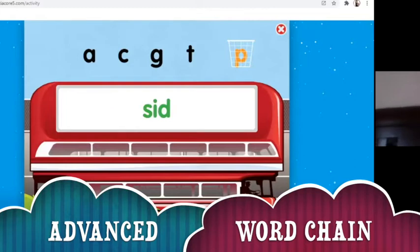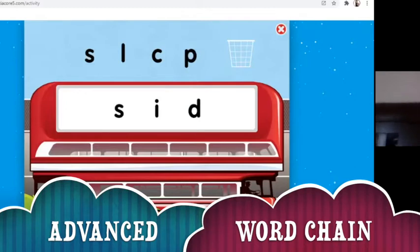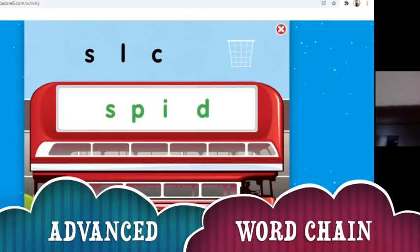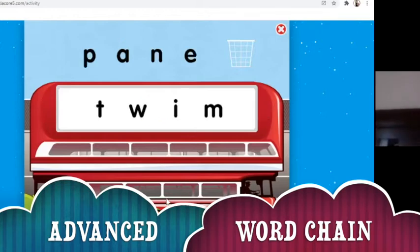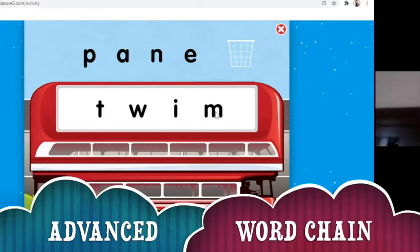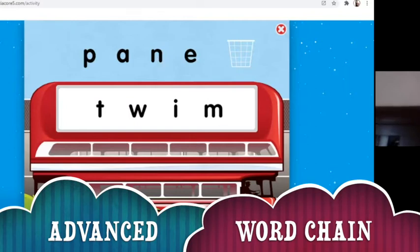Now we have 'seed' here — S-I-D. We can also take away one letter and change it with another to create an advanced word chain. In this case we created 'spid,' S-P-I-D. And here we have 'twine,' T-W-I-M. We can remove and change one letter to create a different advanced word chain — changing letters from the beginning, the middle, or the last to make a similar-sounding word that kids can easily understand.